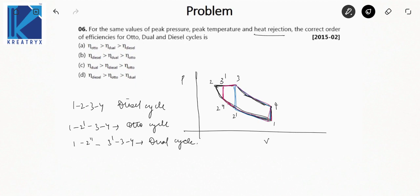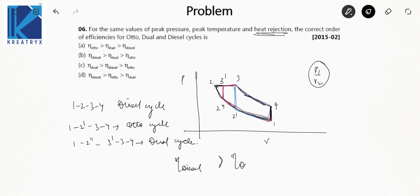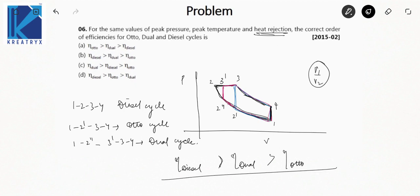For the same heat rejection drawn equal for all cycles, the PV graph shows that the compression ratio V1/V2 is greatest for the Diesel cycle. Since efficiency increases with compression ratio, and the Diesel cycle has the largest compression ratio for the same peak pressure, peak temperature, and heat rejection: η_Diesel > η_Dual > η_Otto. Always solve these comparison questions by drawing the combined PV diagram carefully.